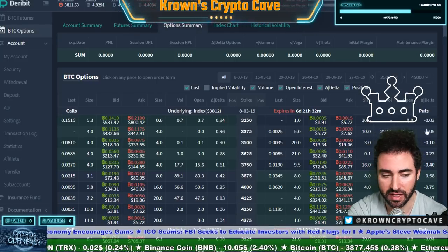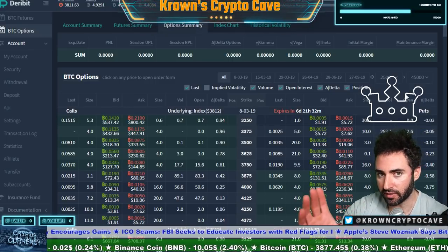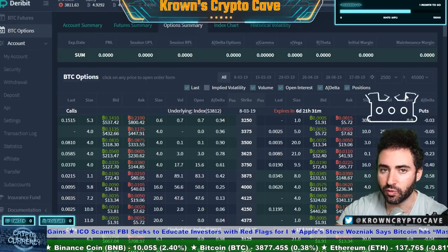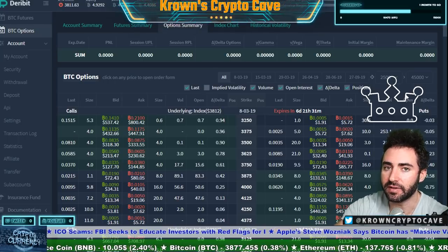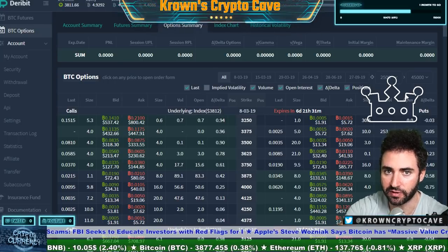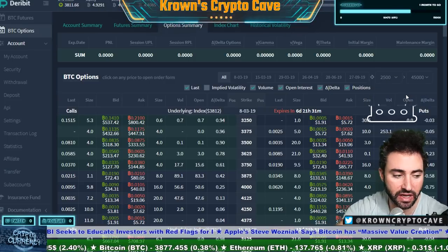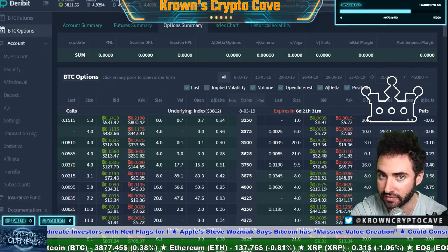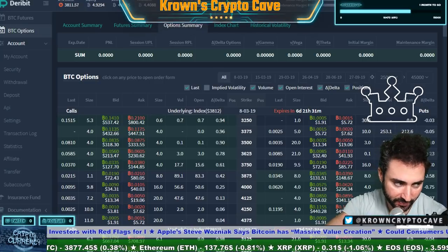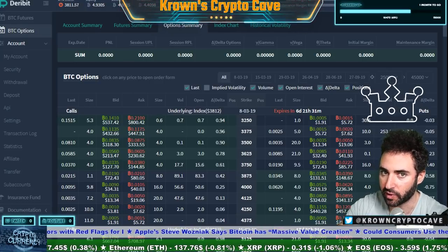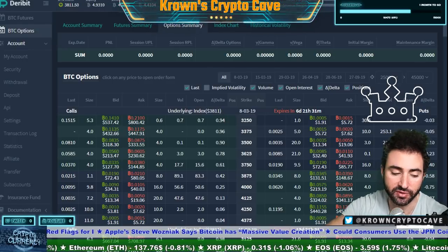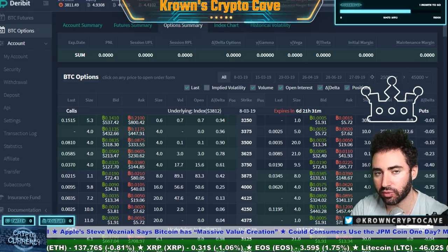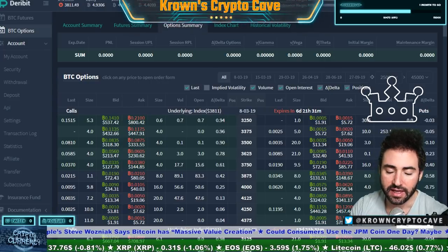That's with calls. Puts operate the same but with a negative delta, because the value of your delta can be both positive and negative. If it's positive, you likely want the price of Bitcoin to go up. If it's negative, you are positioned for Bitcoin going down — you have exposure to the downside. If you sell a call you're going to have negative delta; if you sell a put you're going to have positive delta. It flips — if you sell a call you want price to go down; if you sell a put you want price to go up.